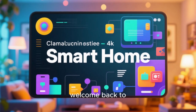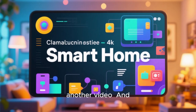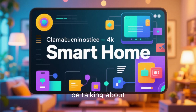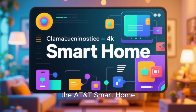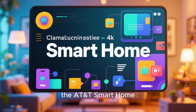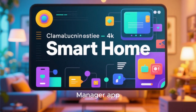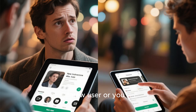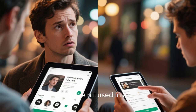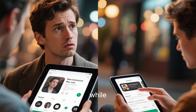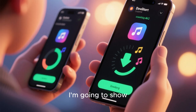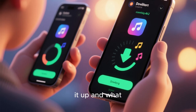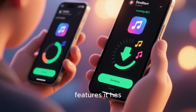Hey everybody, welcome back to another video. Today we're gonna be talking about the AT&T Smart Home Manager app. So if you are a new user, or you have an existing account that you haven't used in a while, I'm going to show you how to download the app, how to set it up, and what features it has.